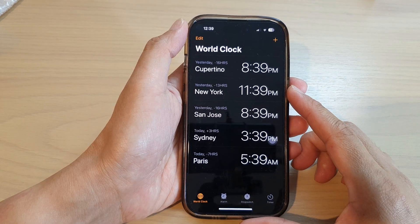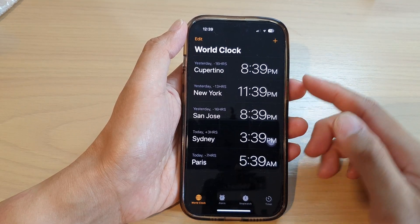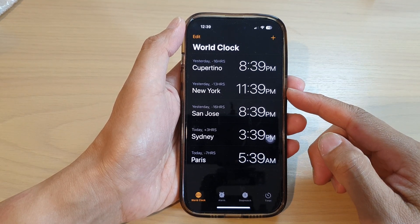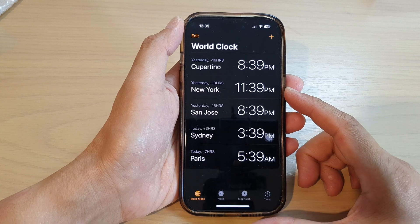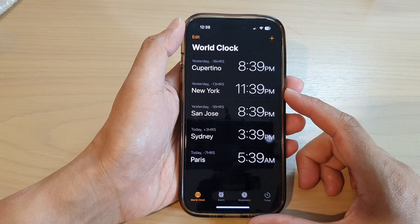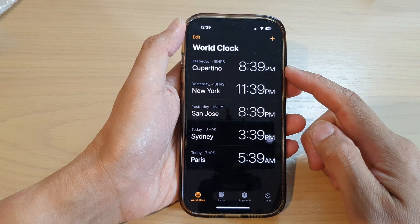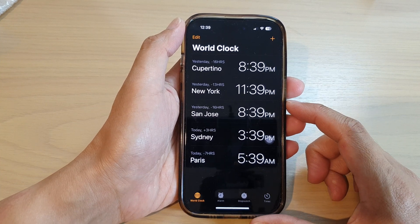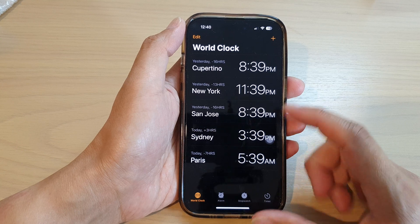Hey guys, in this video we're going to take a look at how you can edit or delete cities in the World Clock on the iPhone running iOS 16.